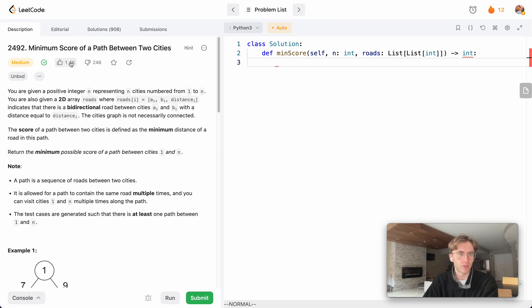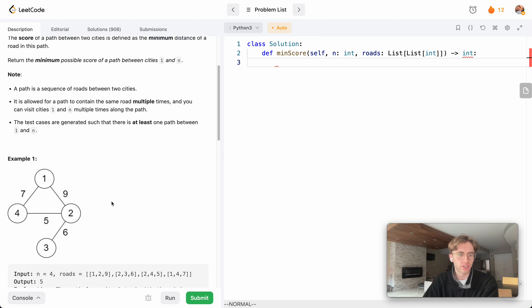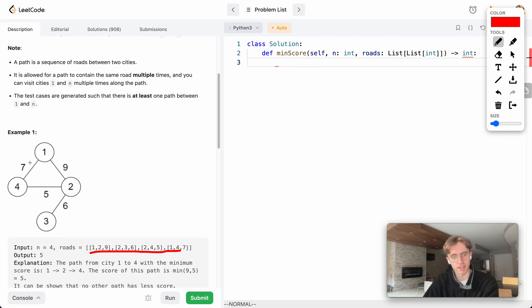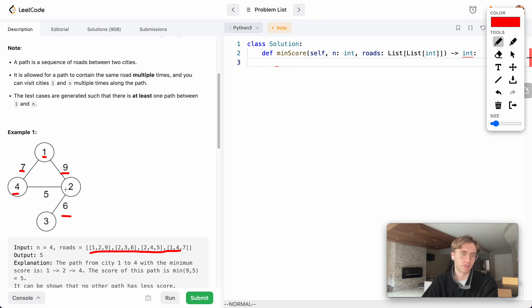It's a fairly popular problem. Essentially what we're given is a list of cities: city 1, 2, 3, and 4. We have a bunch of roads that connect these cities and they all have varying weights. Here's a weight of 7, so to travel from city 1 to city 4 it's a cost of 7, and to go from 1 to 2 it's a cost of 9, 2 to 3 is 6, and so on.